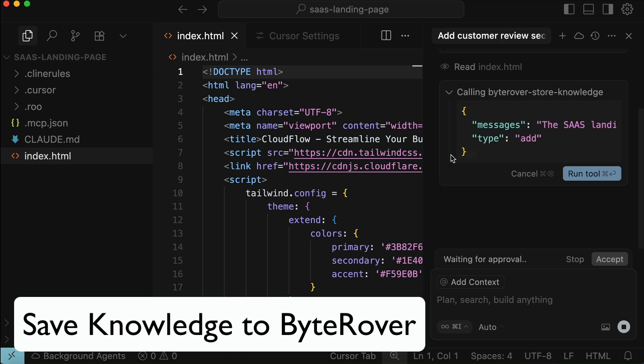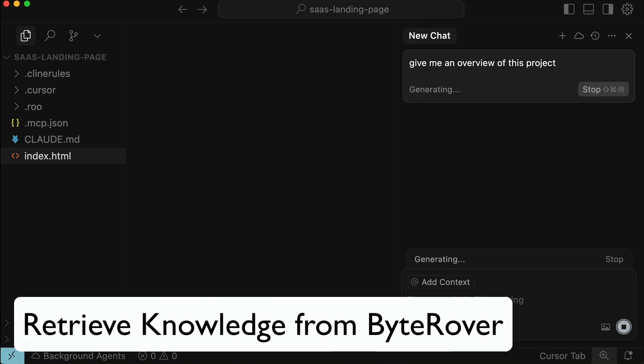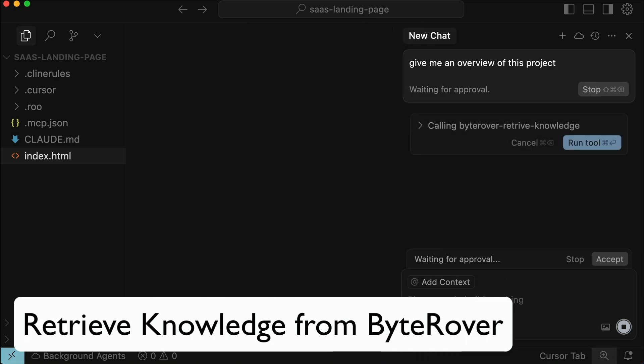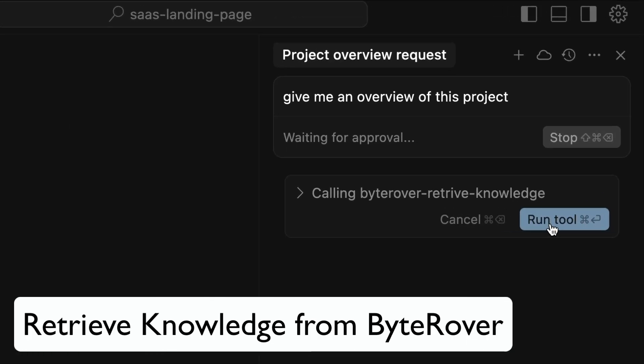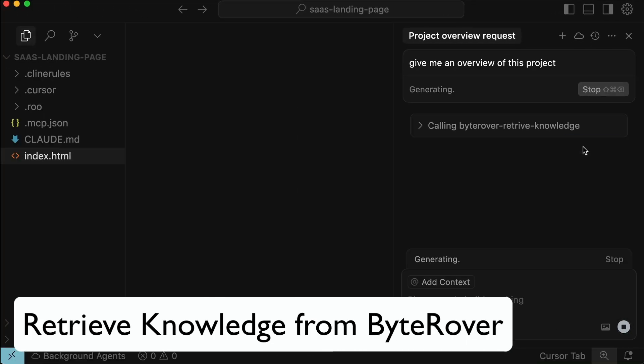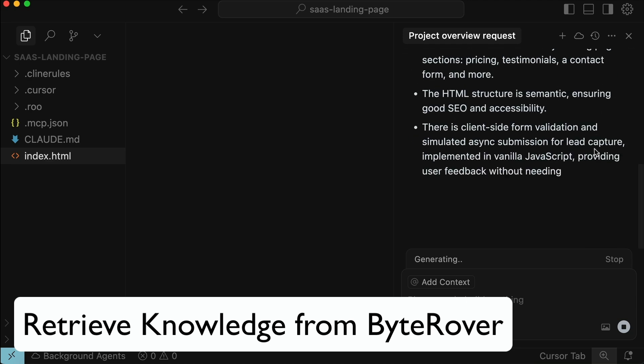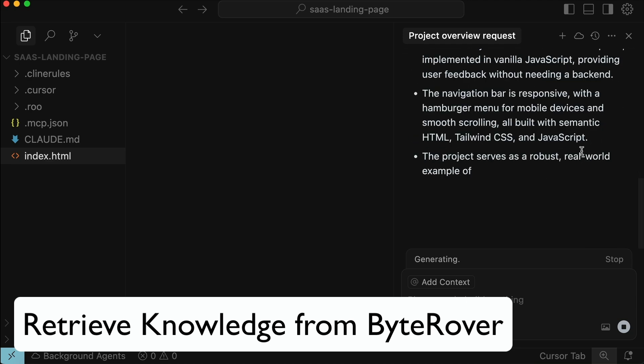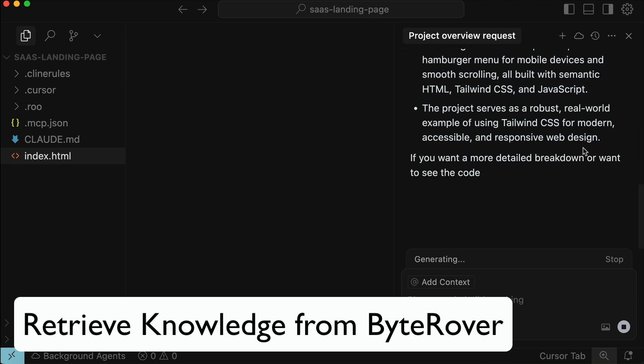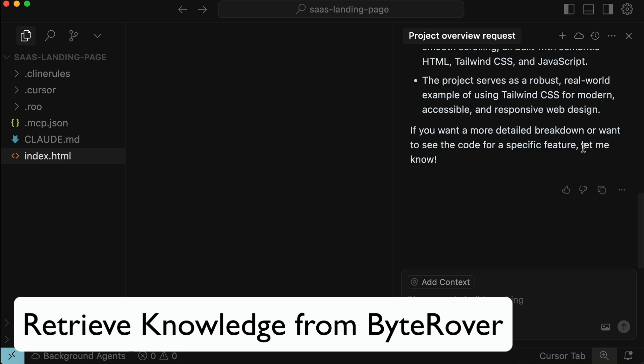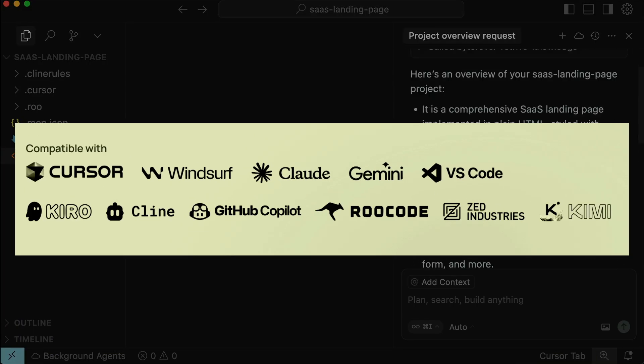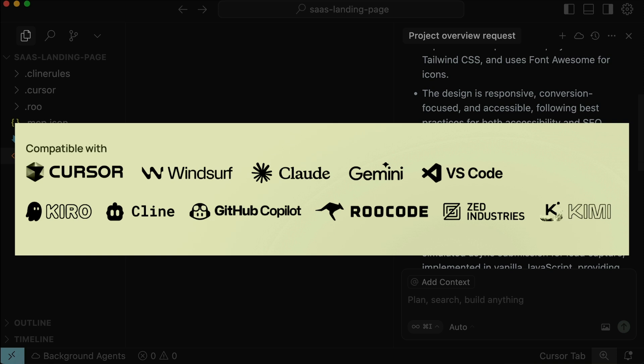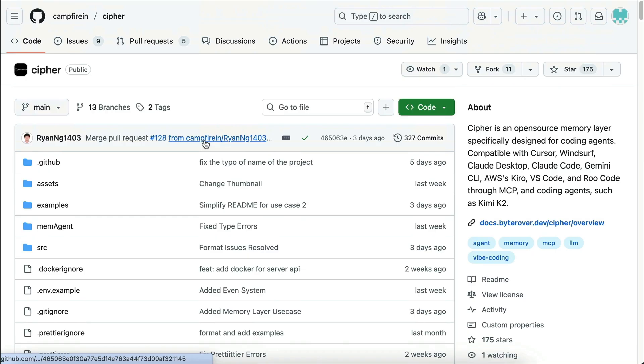For example, you might start coding in Cursor, describing a project brief. The next day, a teammate could jump in with a new conversation, and instead of starting over, the agent already knows the project progress. With ByteRover, all that knowledge is saved and shared even across IDEs, so conversations in Cursor can be picked up in Windsurf, GitHub Copilot, Cloud Code, or any supported environment your team uses.